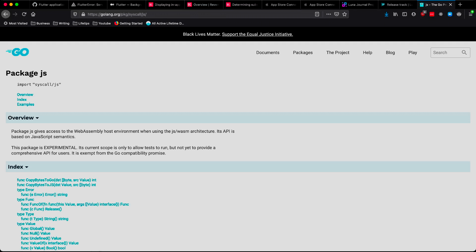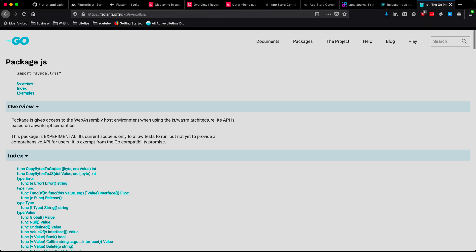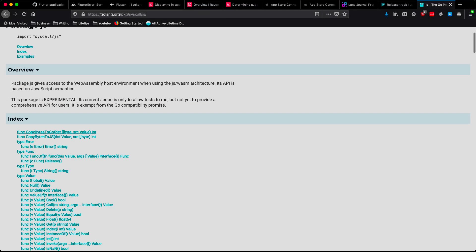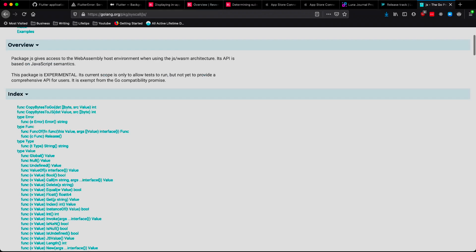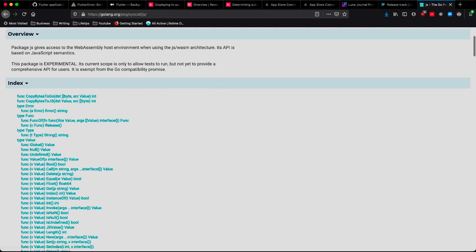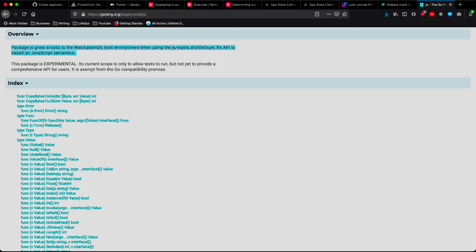Oh, wait. I almost forgot. syscall. Yeah, let's talk about that for a moment. So the syscall/js package is a package that's a part of Go's core, and it gives access to the WebAssembly host environment when targeting JavaScript or WebAssembly as a build target.